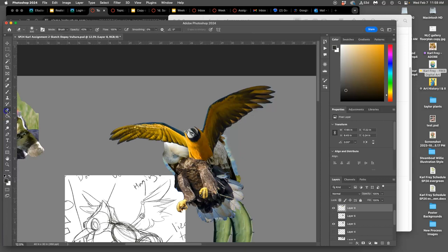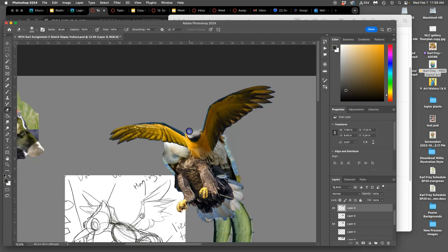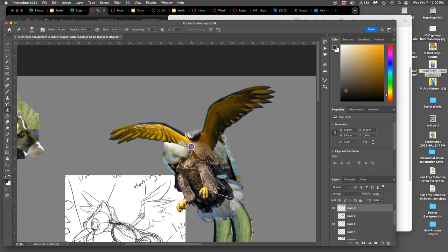I can use my eraser at 100% opacity, get rid of the hard edges here, overlap with the bird underneath, but lower opacity for the interior here. Now this wing needs to come out about there from this bird.